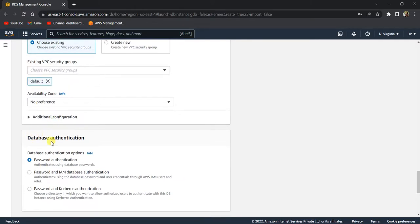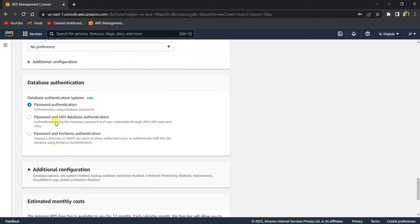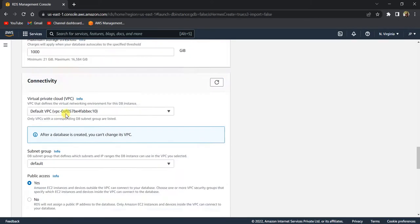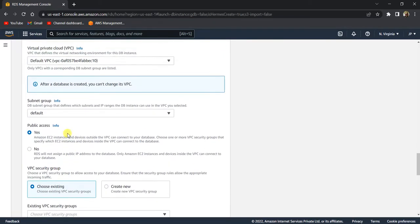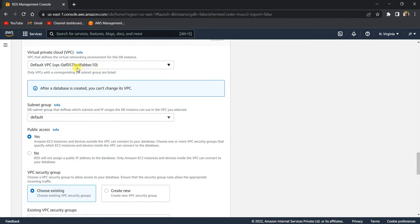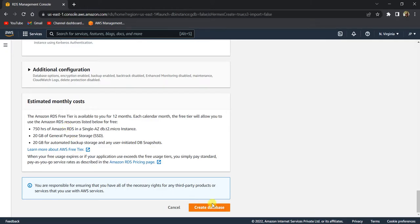For Database Authentication, I'll select Password Authentication. If you also want IAM authentication — to give access to IAM users — you can select that option as well, but I'll leave it with Password Authentication. The most important thing is to check Public Access as 'Yes'. For better security, you can create a specific VPC with all the security groups configured, but for testing purposes I'm leaving it as the default VPC. Let's go ahead and create the database.